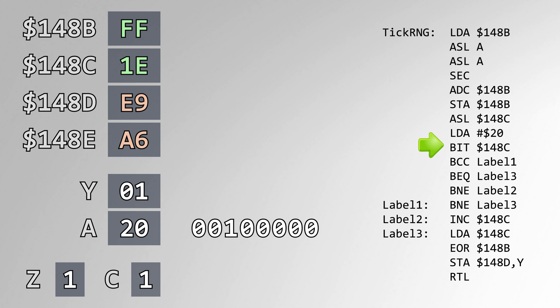Then, depending on the states of the C and Z flags, we may or may not increment address 148C in place. In this case, we don't.